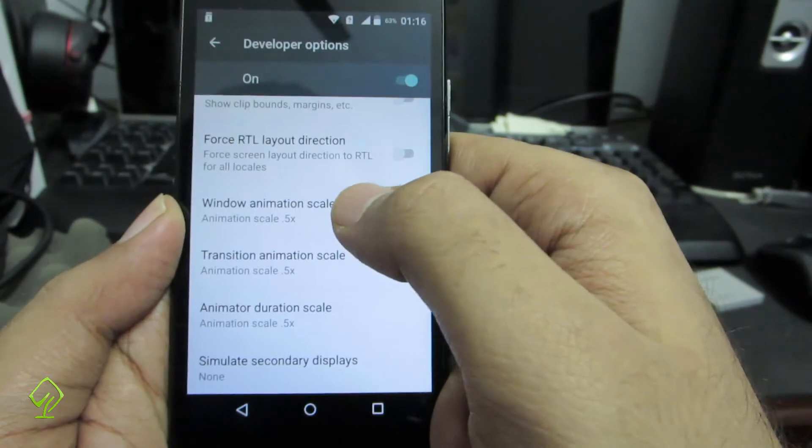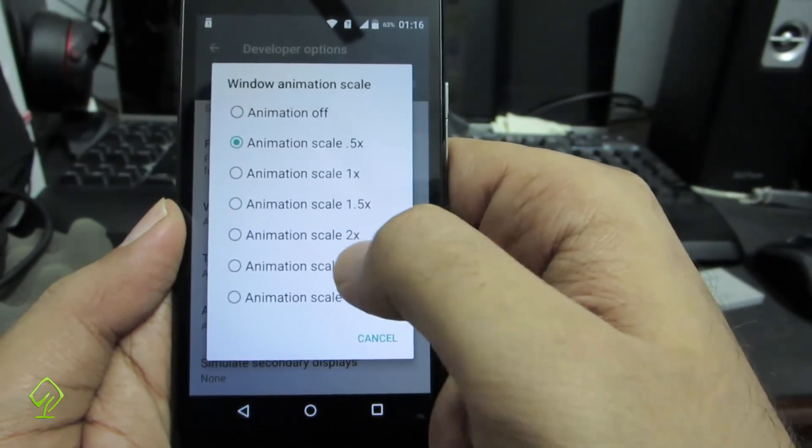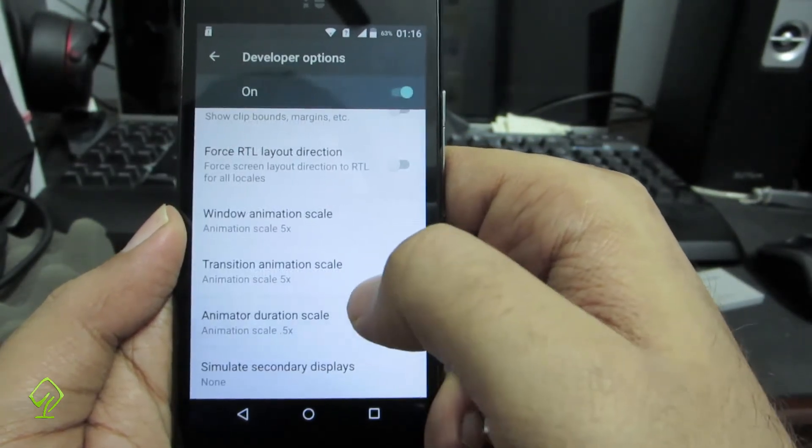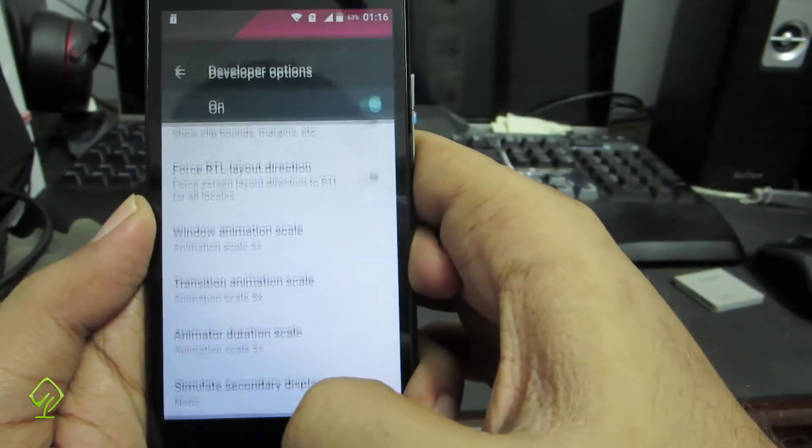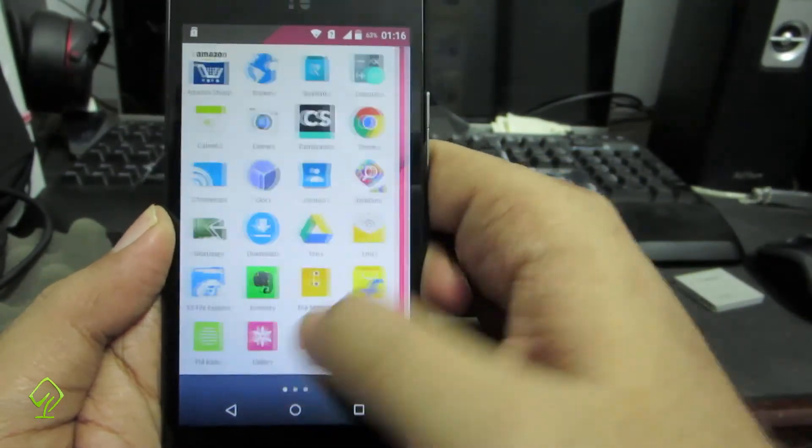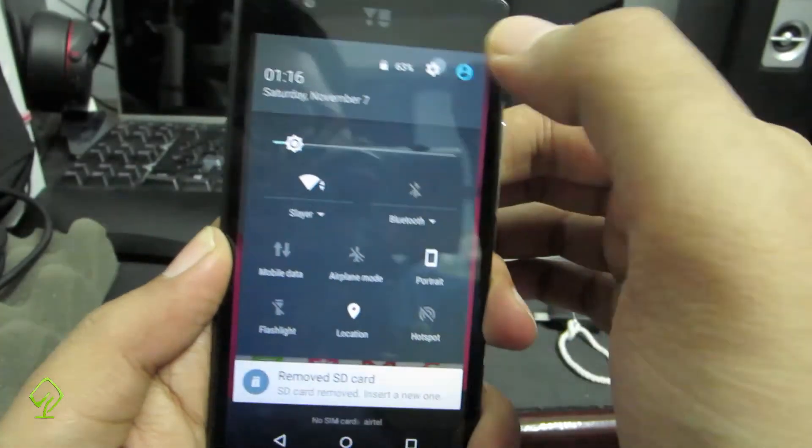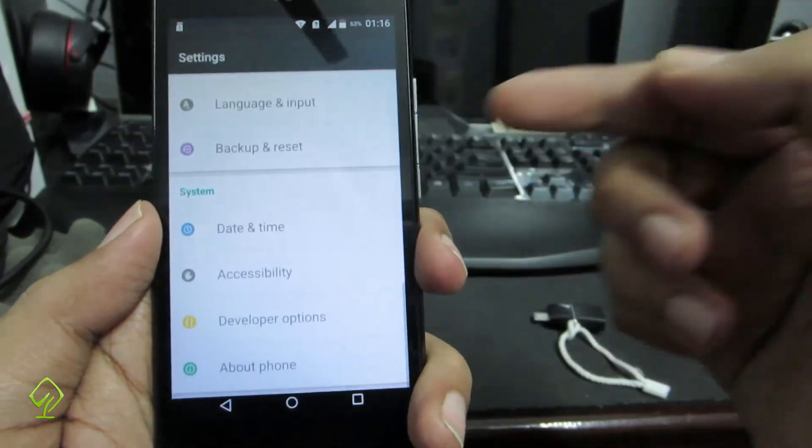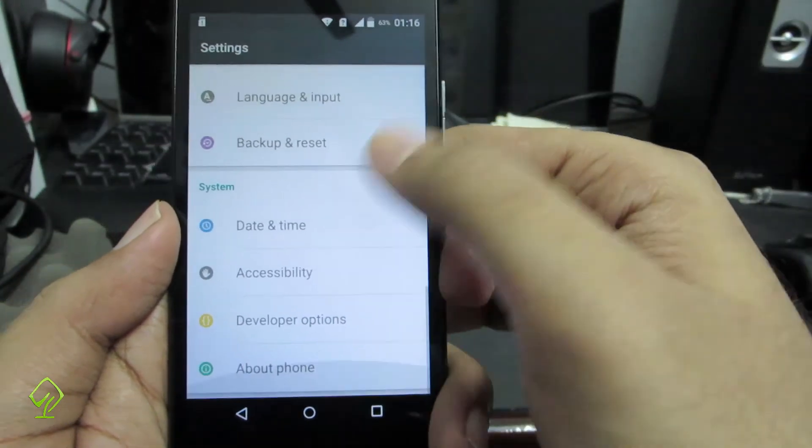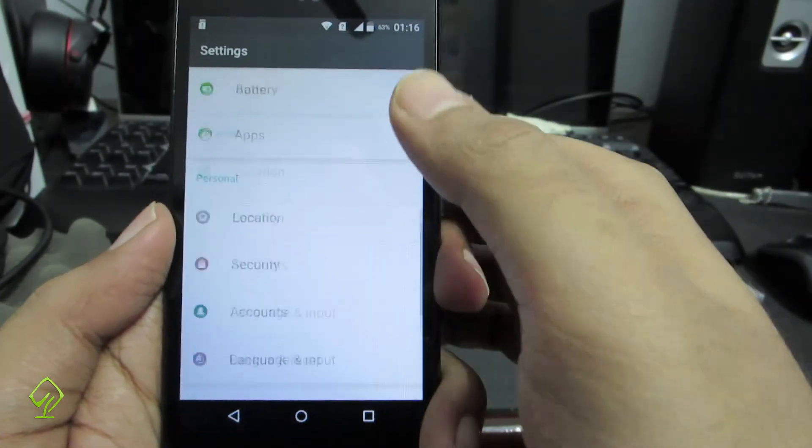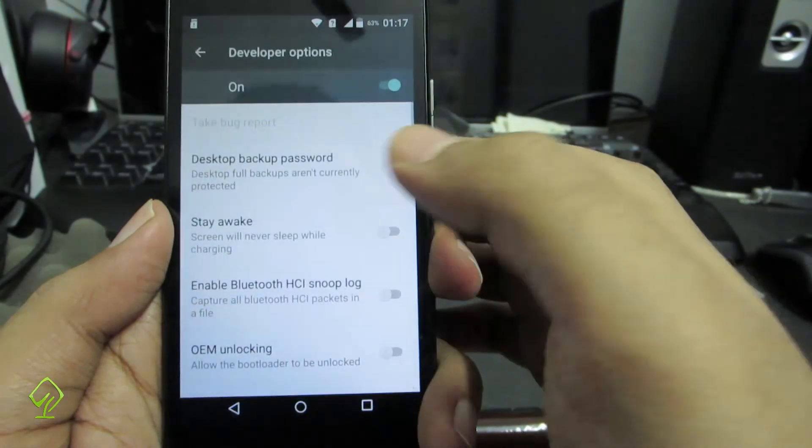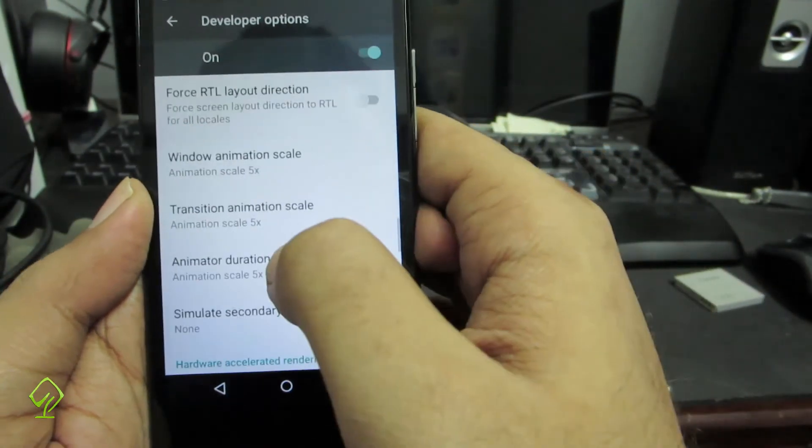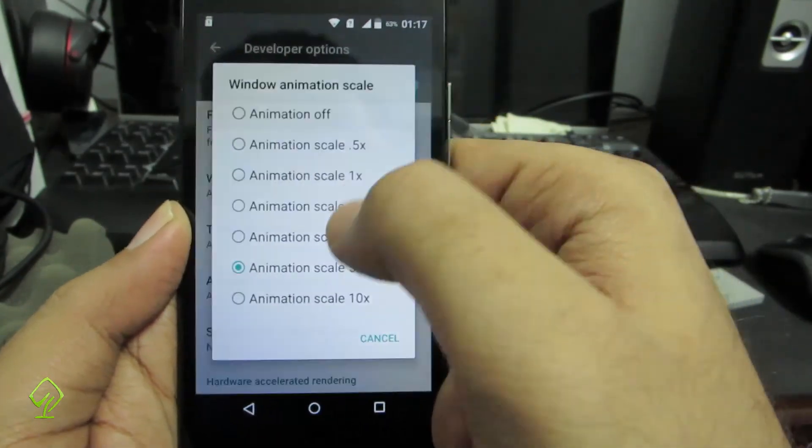Let me change all of these to say 5 times and let's see what happens. You can see how slow the animations are. For someone who doesn't know about this, they might think your device is very slow. See how long it took the settings panel to come up. These transitions are smooth. Once again, so slow.